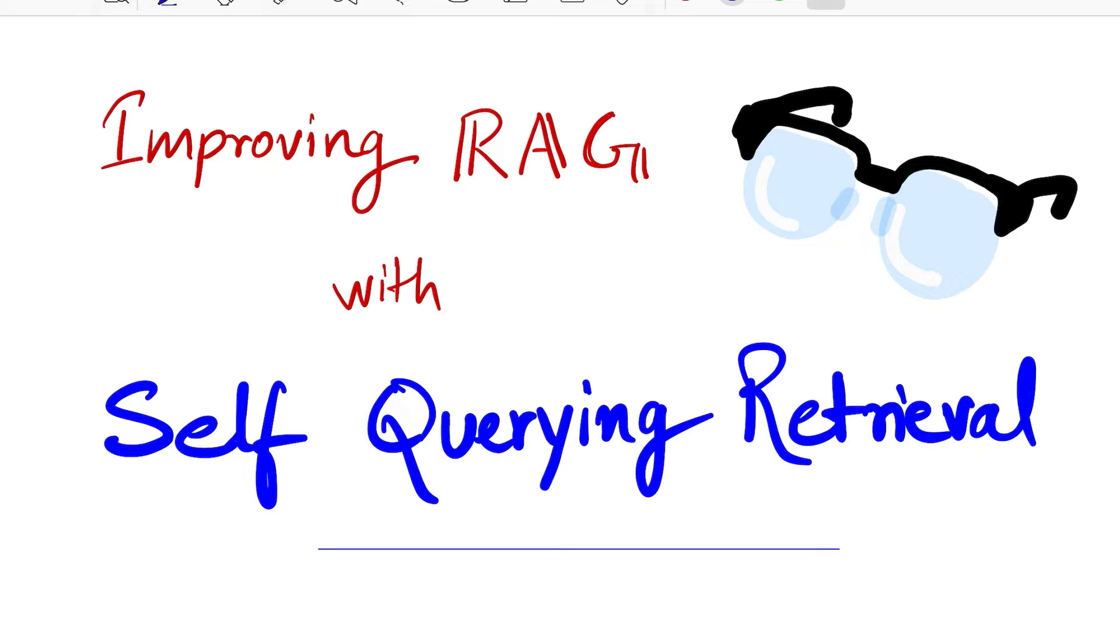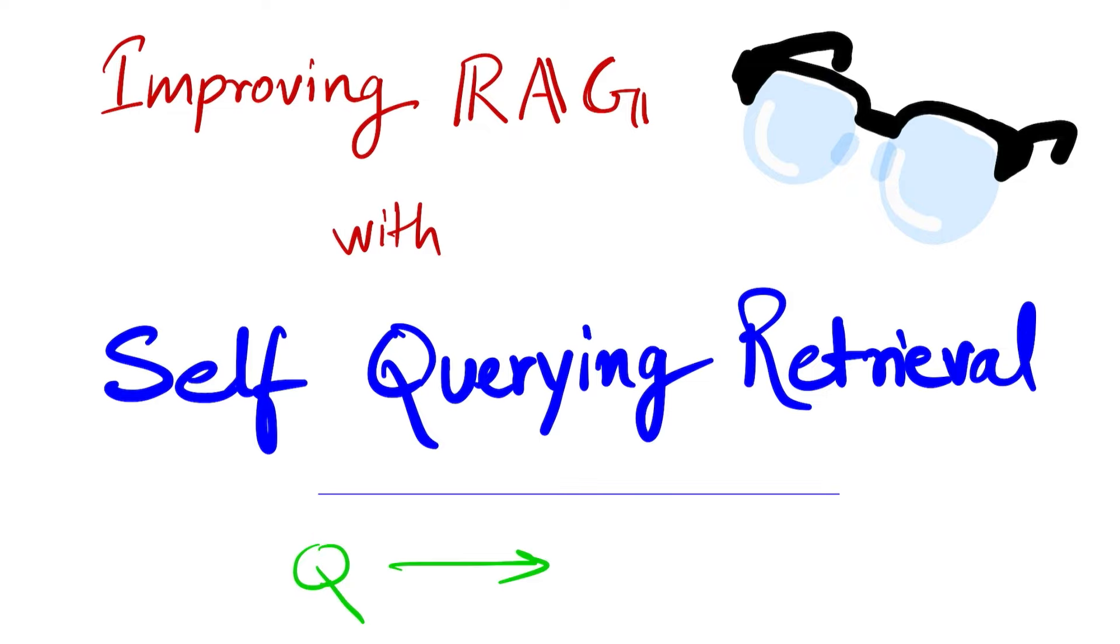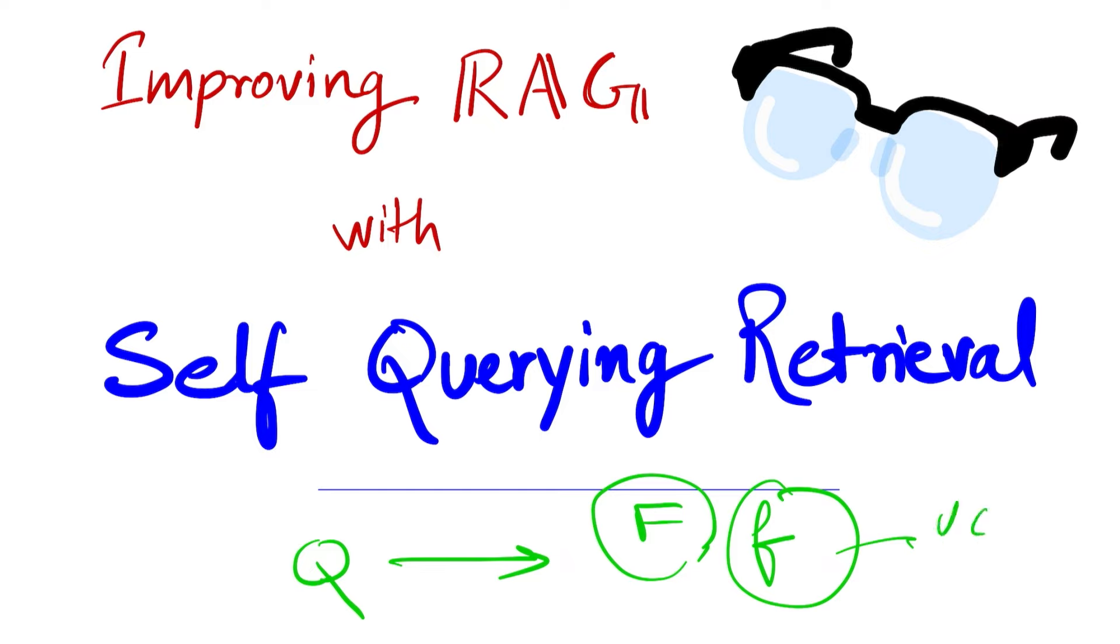So with this method, which is self-querying retrieval, the idea is to decompose your original query into free-flowing language and some filters. Then you can apply these filters prior to firing your natural language onto your vector databases to reduce the search space significantly while being really relevant to the query that was originally asked for. So let's delve into it and see what this method is about.